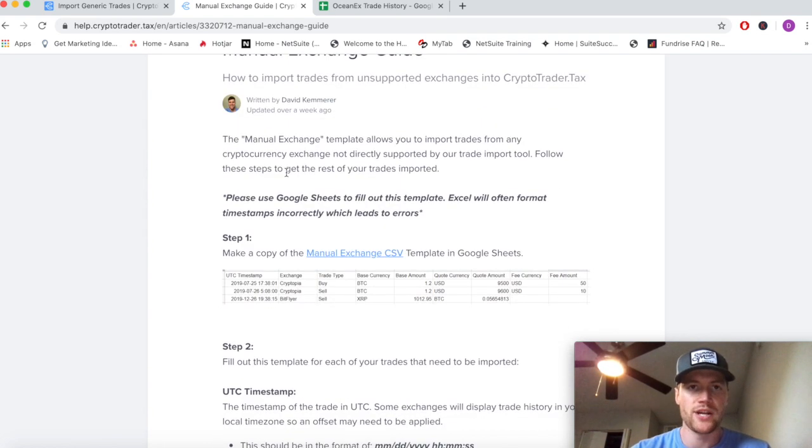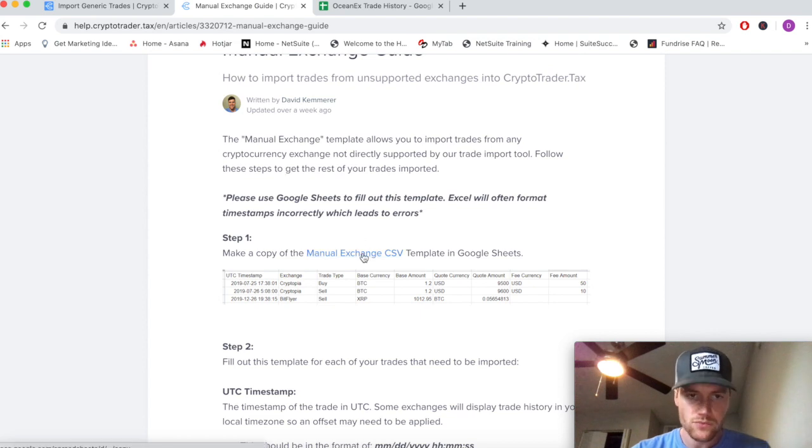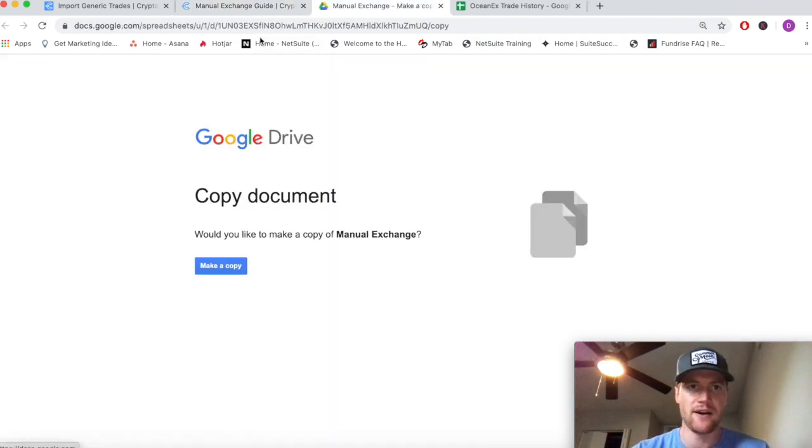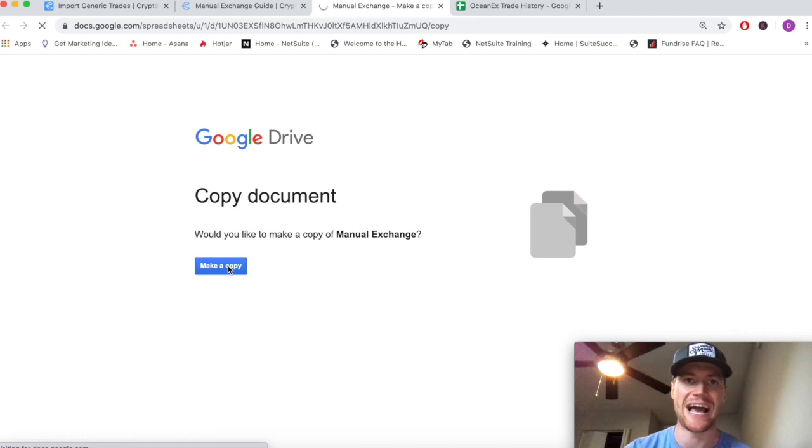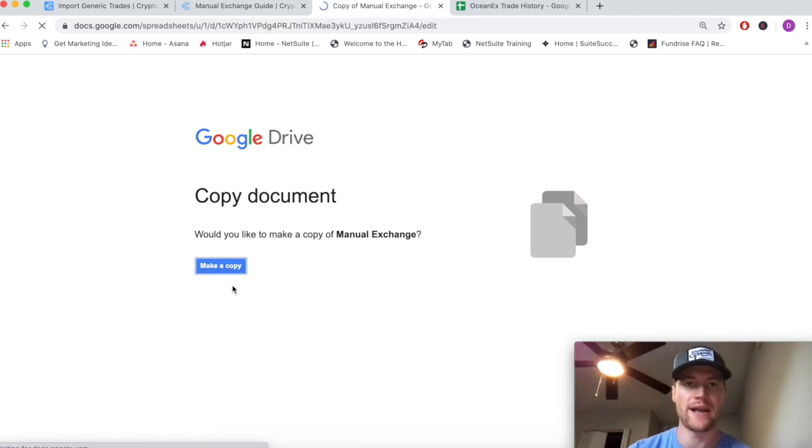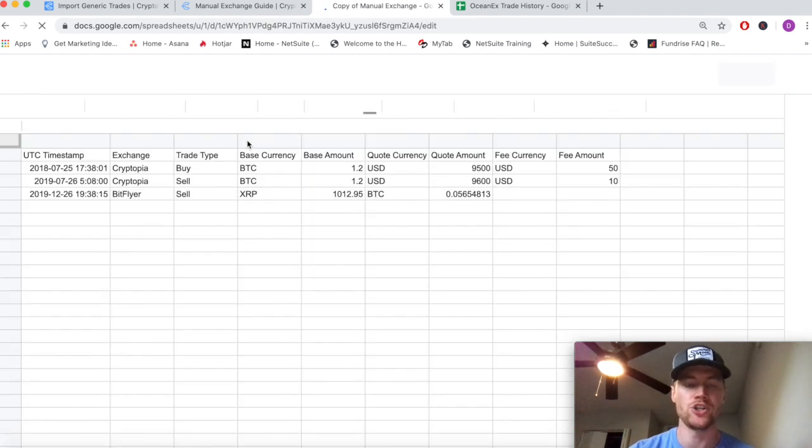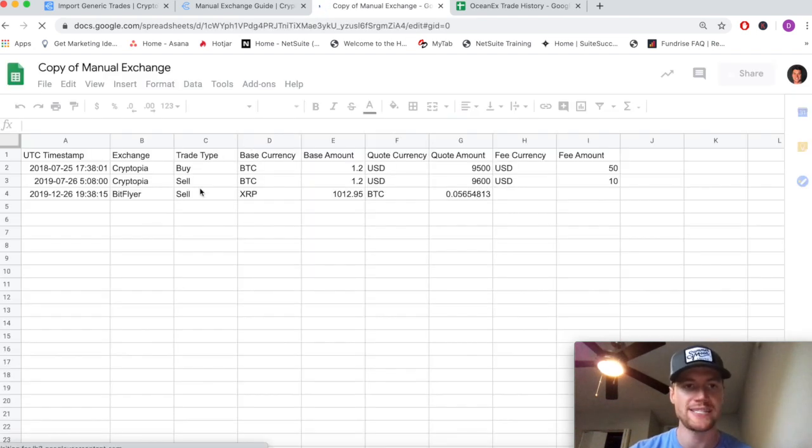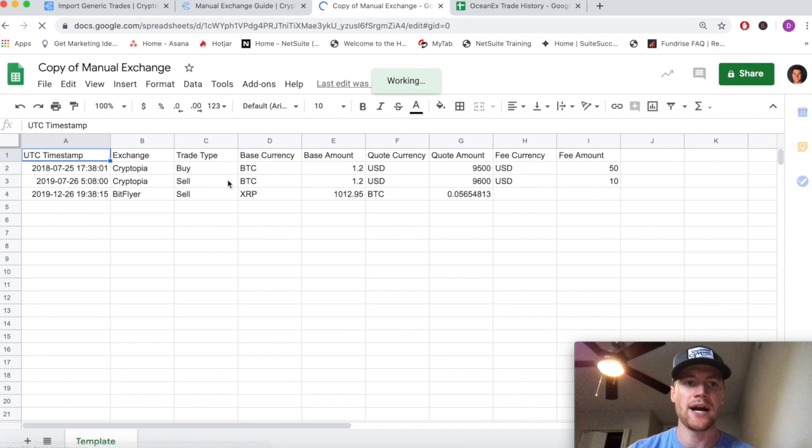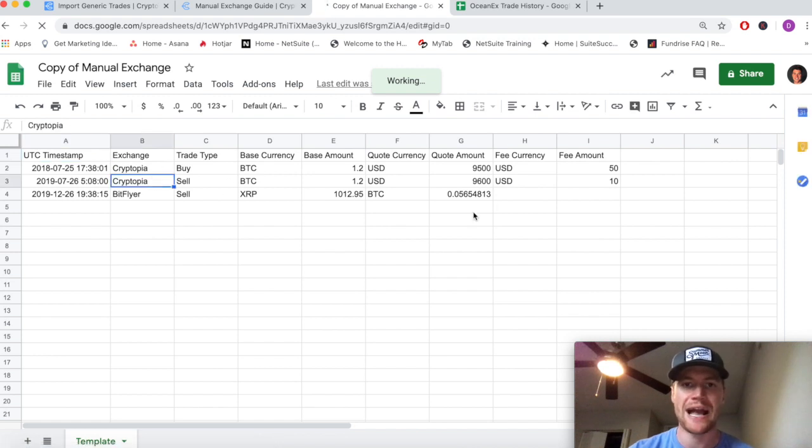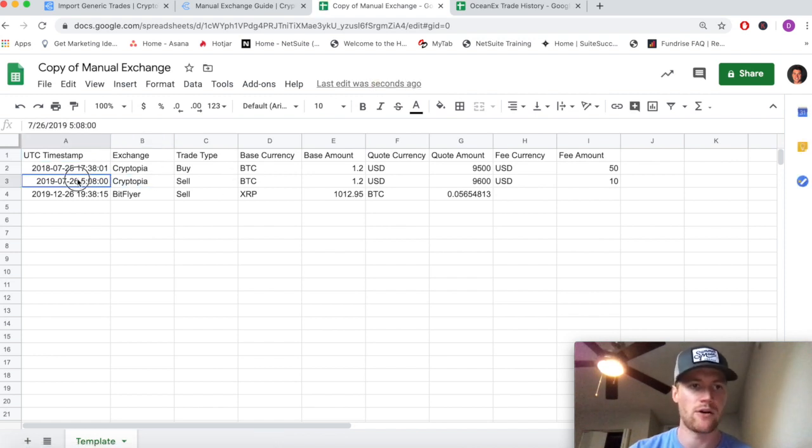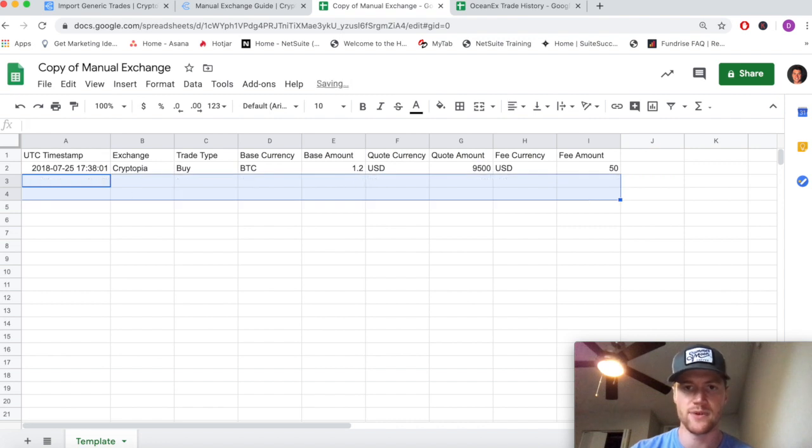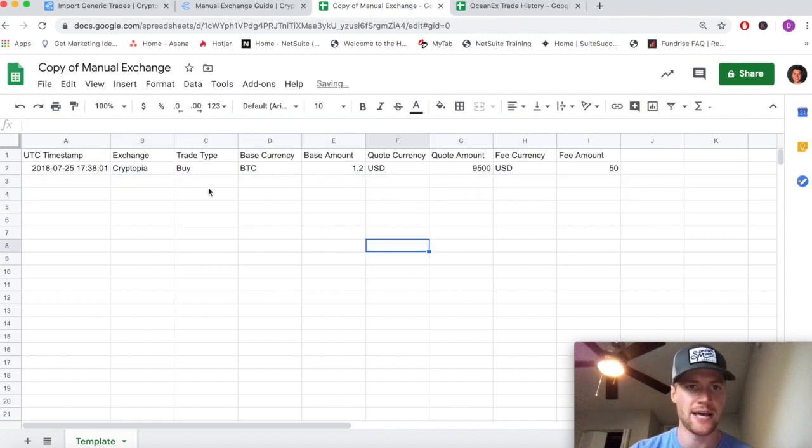Step one: we're going to make a copy of this manual exchange guide. You can see we'll make a copy in Google Sheets and it comes autofilled demonstrating how it's meant to be filled out. We don't need any of this, so we can just delete them.